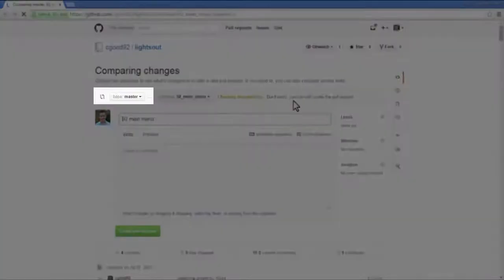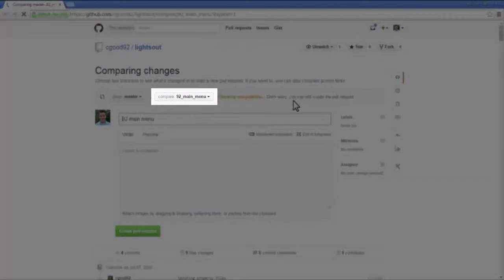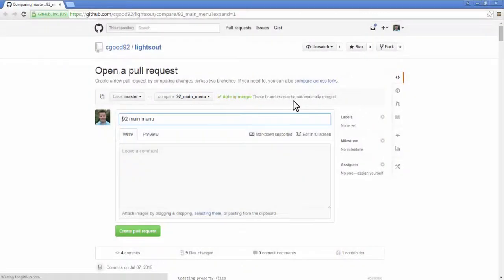The base branch will be the integration branch that you want to merge into. The compare branch will be the branch that you wish to merge. Write a comment explaining your feature branch.